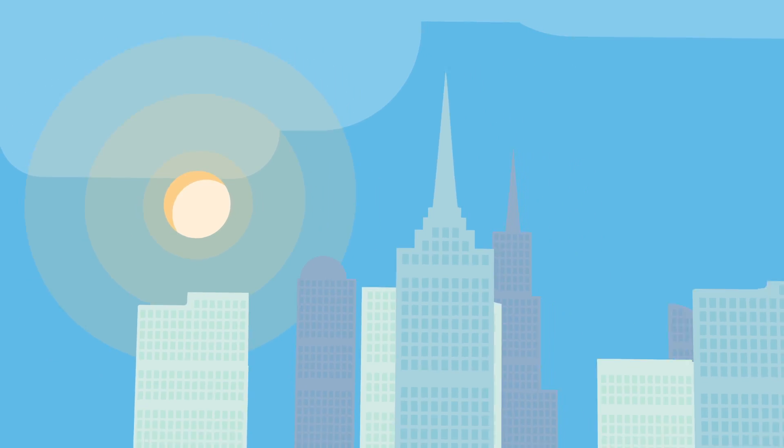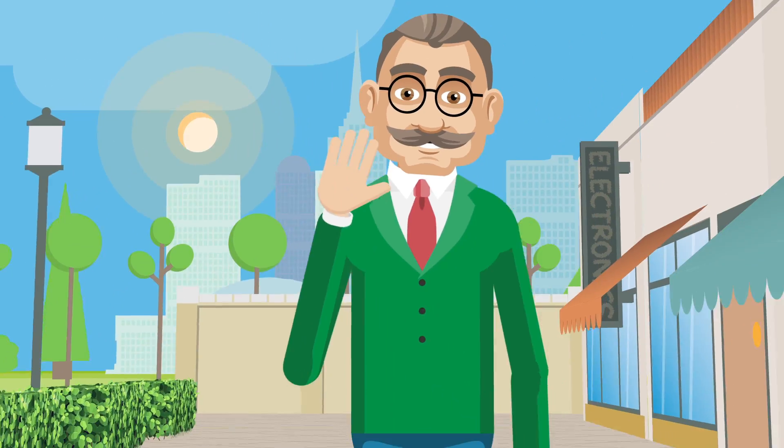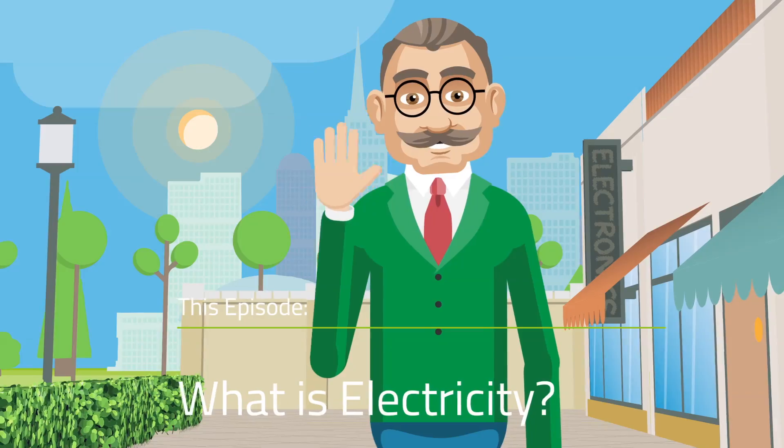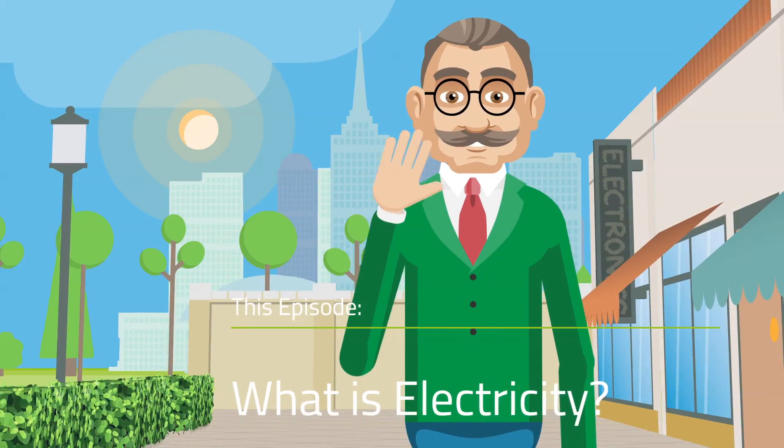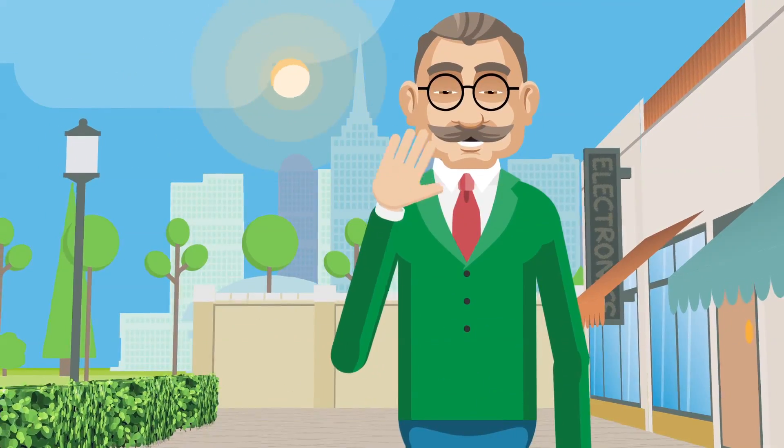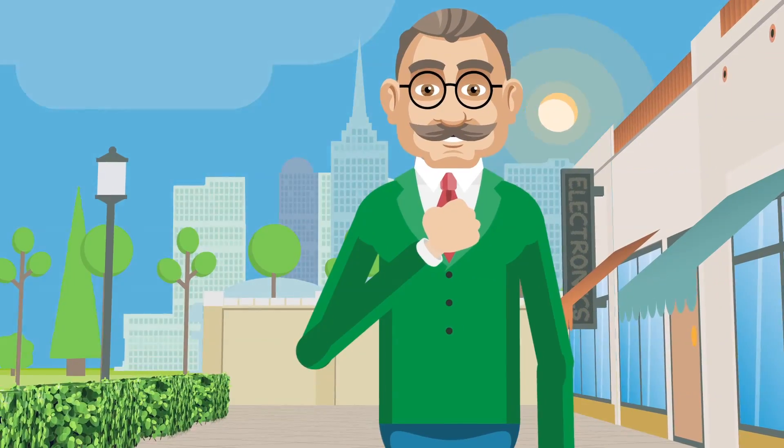What is electricity? Welcome to my masterclass on electromagnetism. Our society is powered by electricity. Just have a look around.